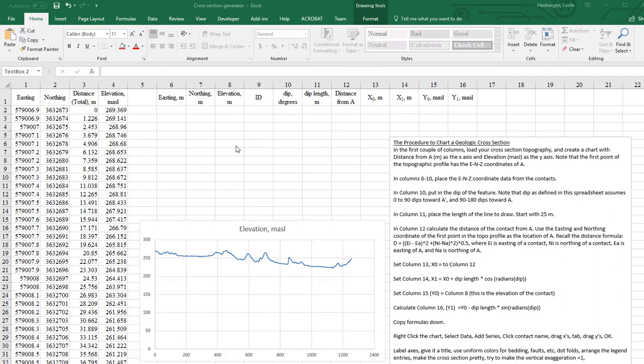with contacts along a geologic cross-section line. We've already exported those to a text file, a CSV file actually, comma-separated values.